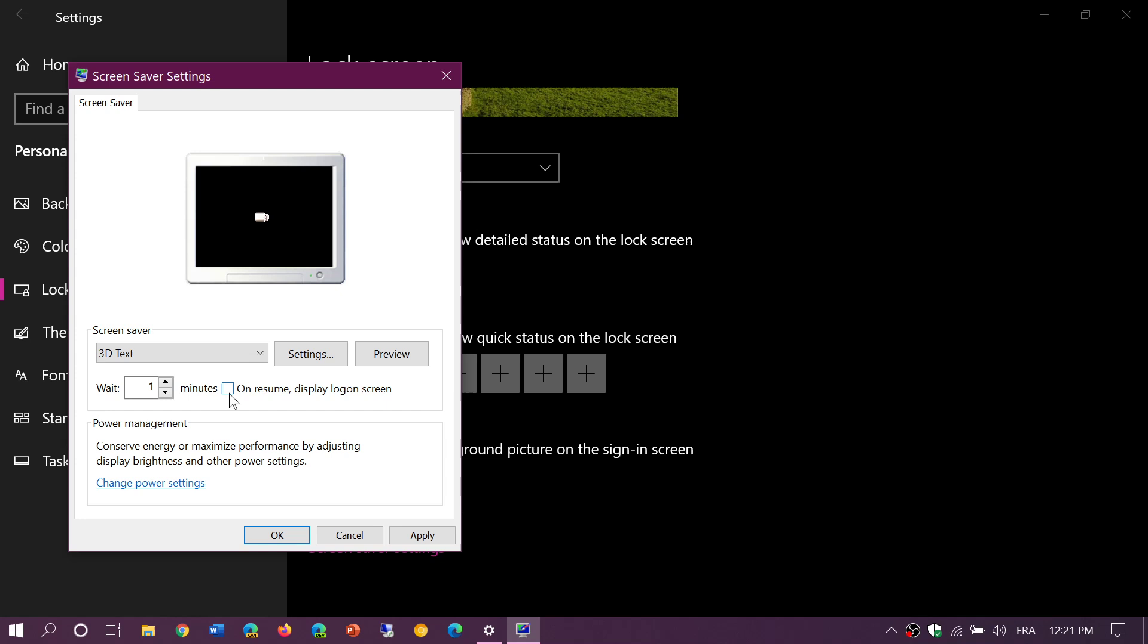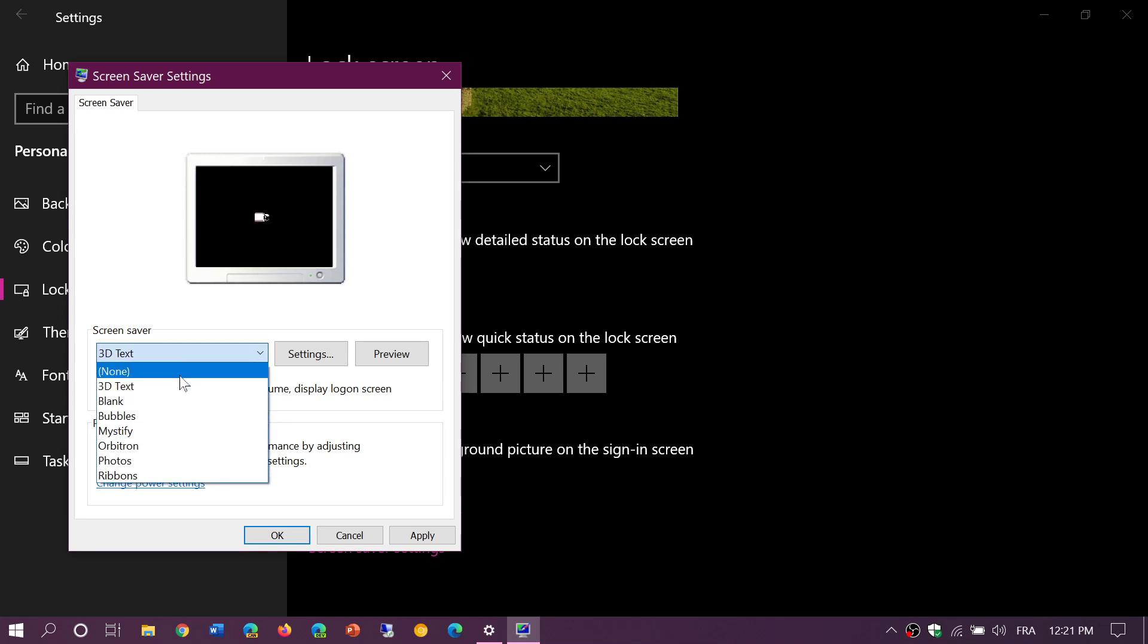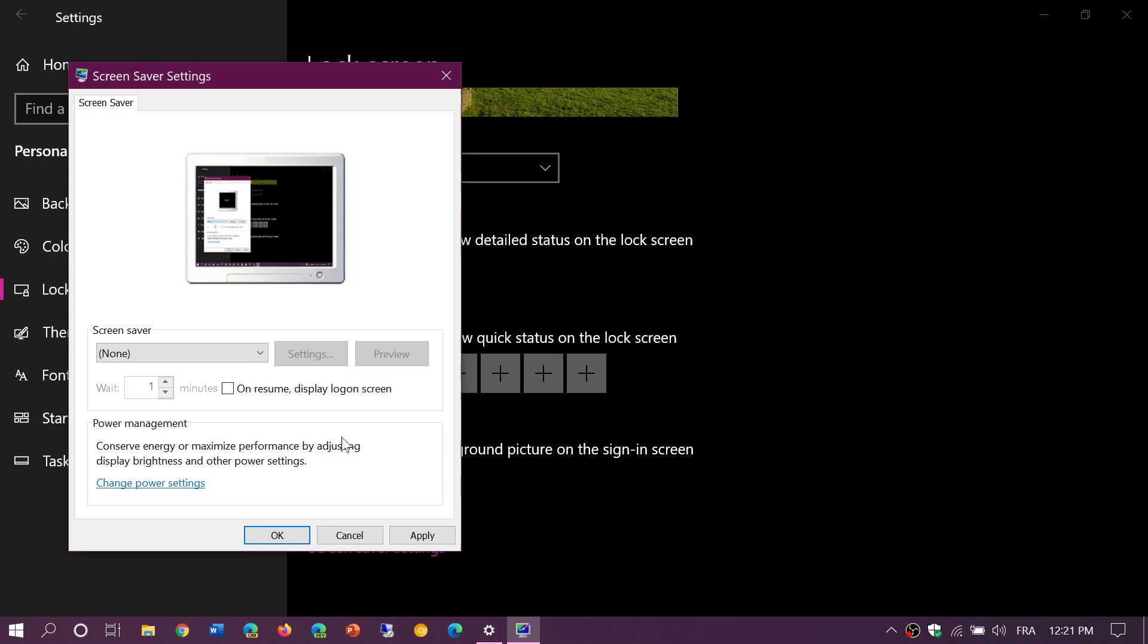And when you choose a screensaver, you can also put the little check mark that says 'on resume display the login screen.' That means that when you put a check mark here, on resume you will be in the lock screen and you'll have to re-enter your password to actually get back into your PC.